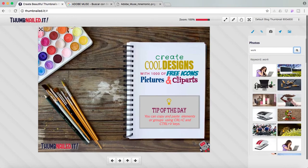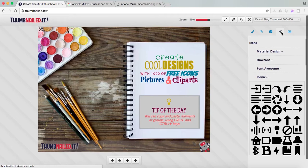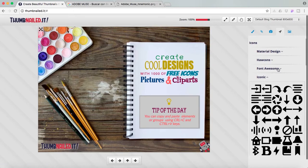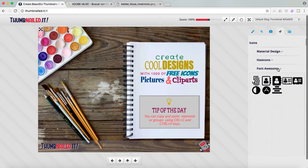And now I'm going to move to the next tab which are the icons. So we have Material Design, How Cons, Font Awesome and Iconic. You have to open and close the tab and scroll up and down to see all the icons.